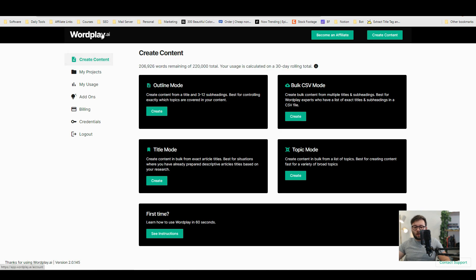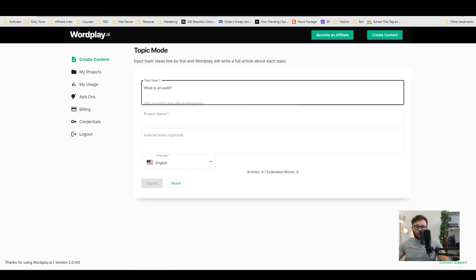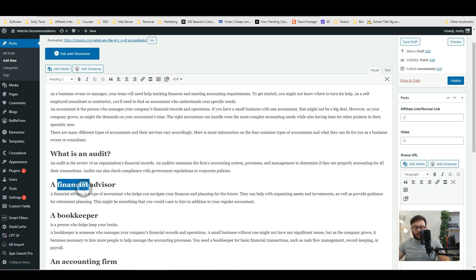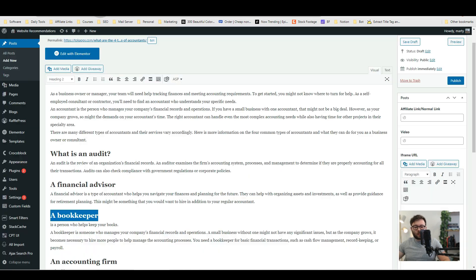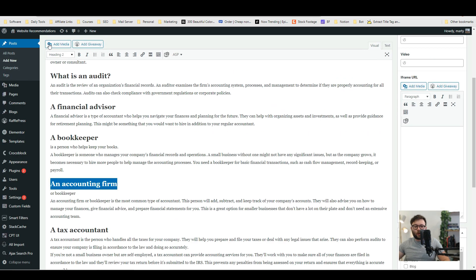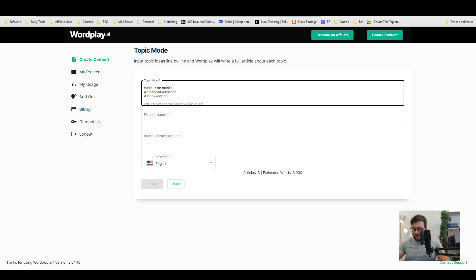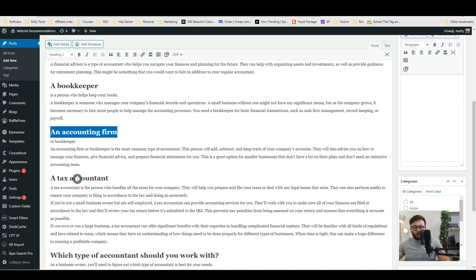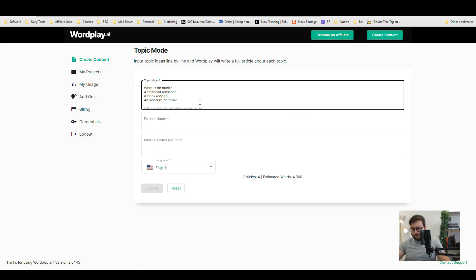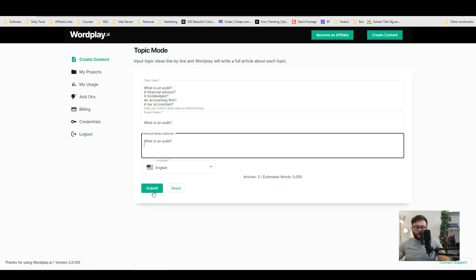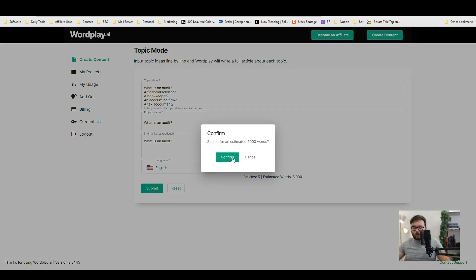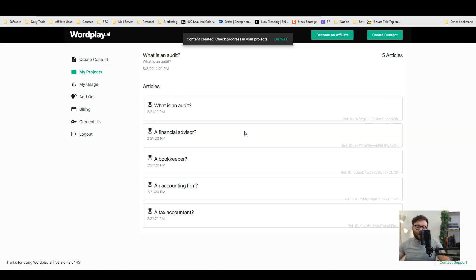Click create content and now we're going to head into topic mode so click on create topic mode and we're going to paste in what is an audit and then we're going to paste in a financial advisor, we're going to paste in a bookkeeper and we're going to put questions on each one just so the software knows what it is we're talking about. So it now knows it's a question so it's going to answer it in a question format. We're going to do a tax accountant and we're just going to use those titles. I'm just going to enter some information here and do submit and then do confirm. This is going to create five 1000 word articles.